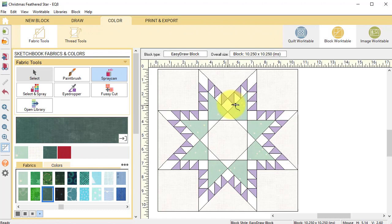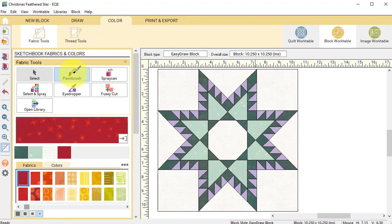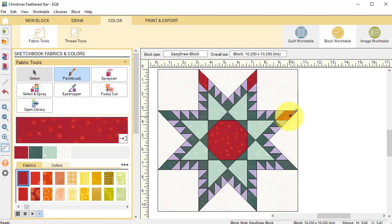Then I'm going to use the red and I'm going to use the paint brush which will only color one patch at a time and color each of the diamonds in the corners and the center.